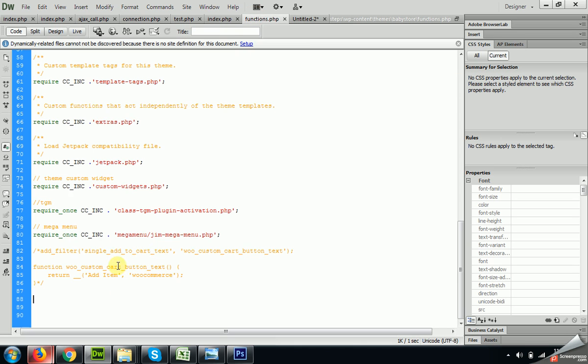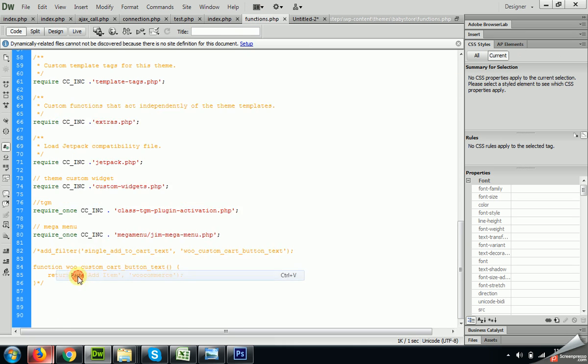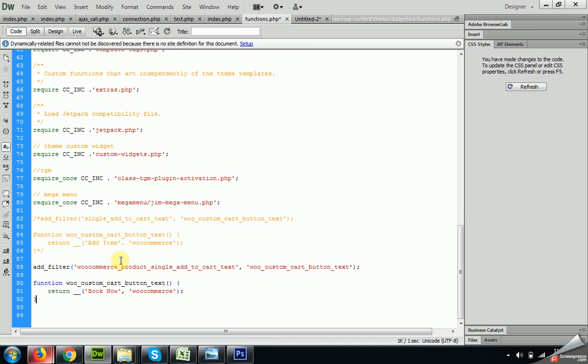And change this 'Book Now' to 'Buy Now' or any other text you want to change.